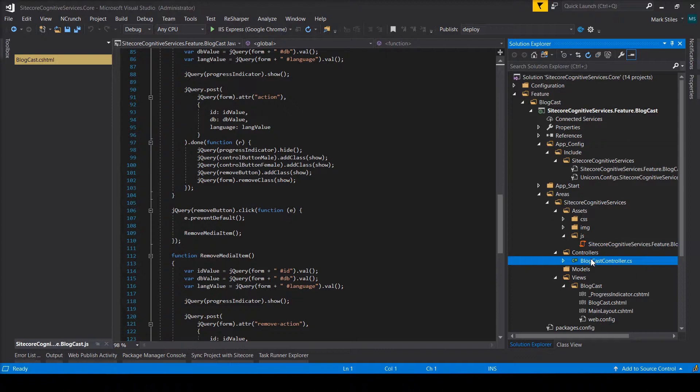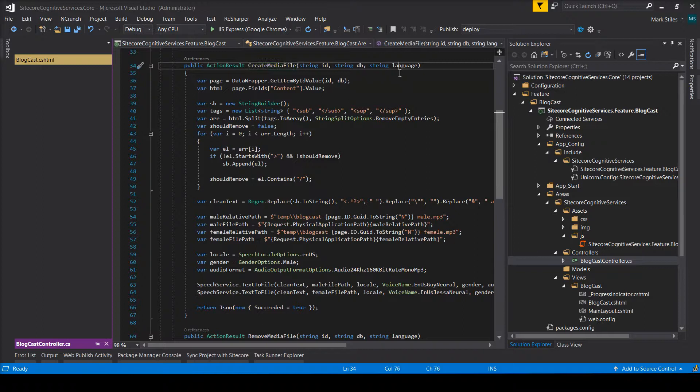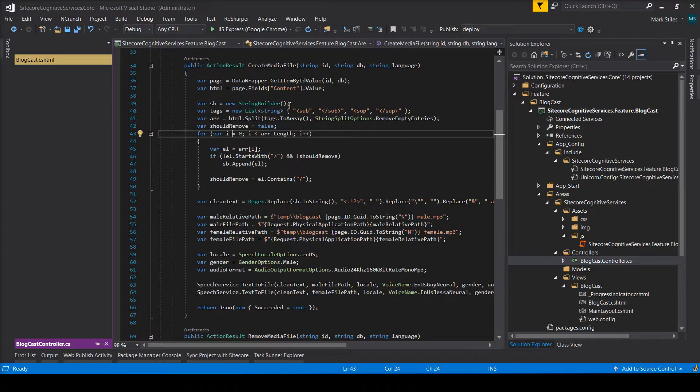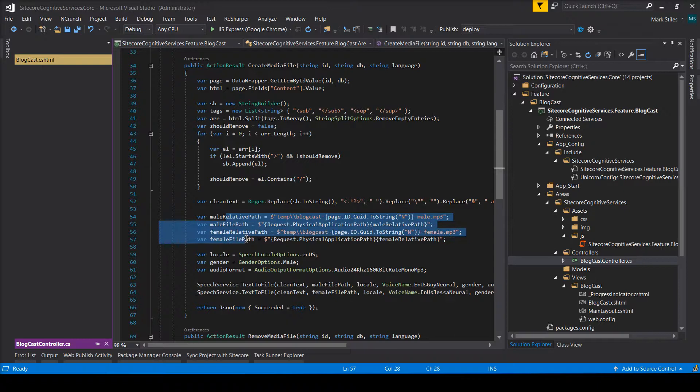Here in the controller is really where all the action happens. So the create media file, this is the actual method that it's called. And what it's going to do is take in the page, current page that you're on from the ID, get the content field. Here I'm stripping out some HTML. I'm also stripping out sub and super tags. Any content within them, you don't want read as well.